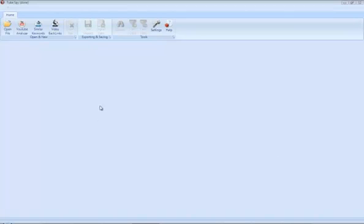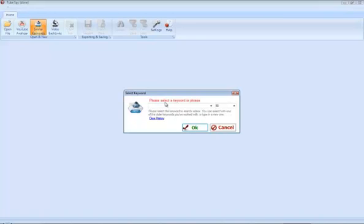So first things first, we're going to go up to the toolbar here and click on Similar Keywords. Now the Similar Keywords tool is one that you're going to use to find keywords. If you already have a keyword in mind, you can skip this part, but if not...